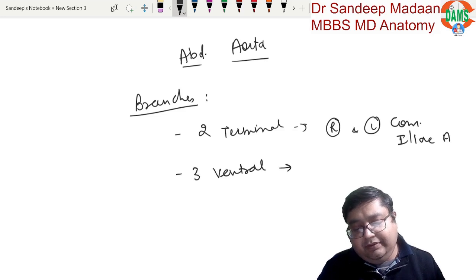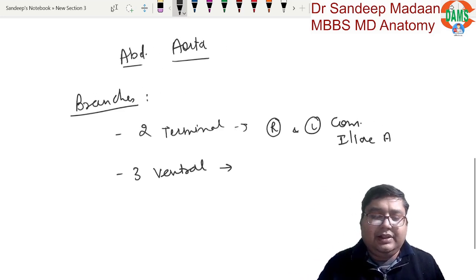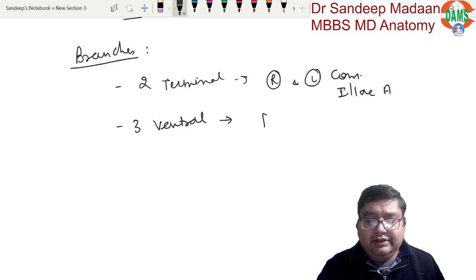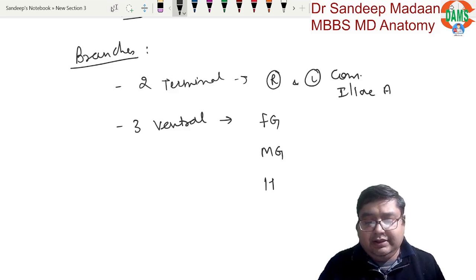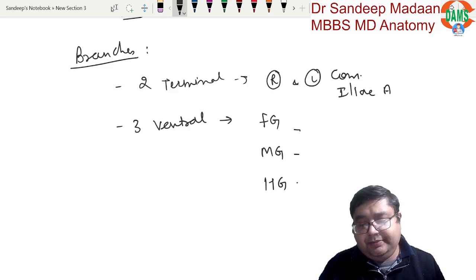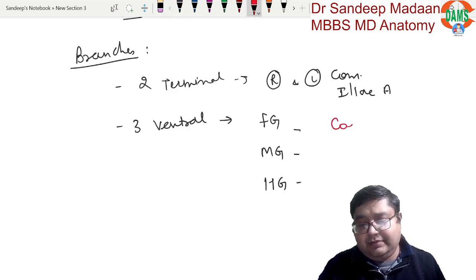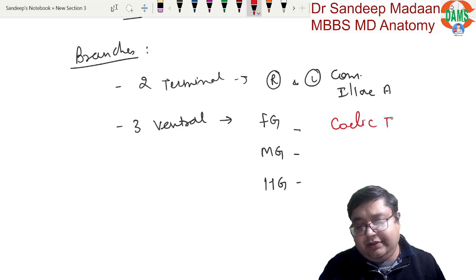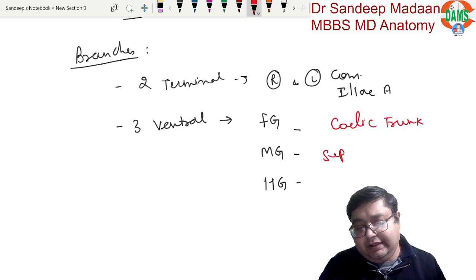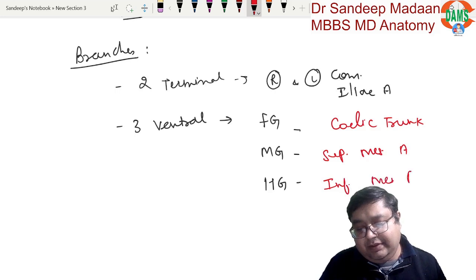There are three ventral branches, which supply the gut: the foregut, midgut, and hindgut. The foregut artery is the celiac trunk, the midgut artery is the superior mesenteric artery, and the hindgut artery is the inferior mesenteric artery.